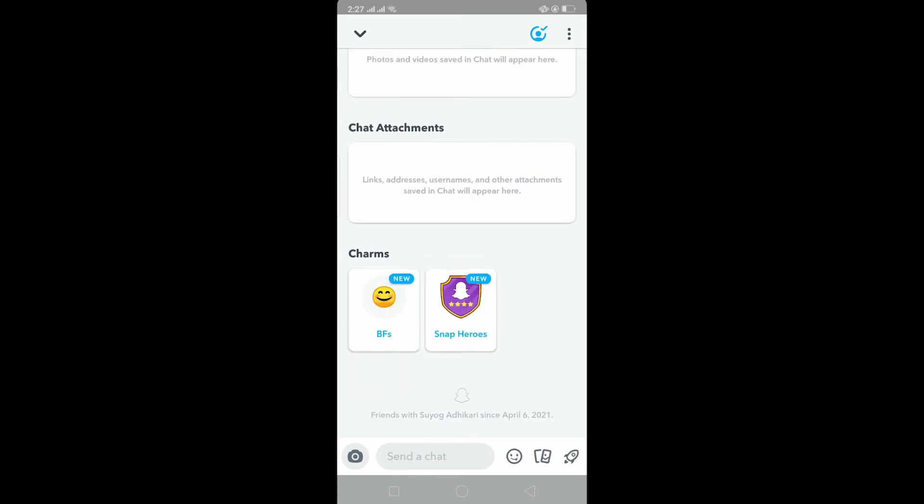And Snap Hero. That's basically how you view Snapchat charms. If you guys found this video helpful, then be sure to like and subscribe with notifications turned on to our channel. To get notified for our future videos, be sure to subscribe with notifications on, and I'll be signing out. Have a nice day everybody, peace out.